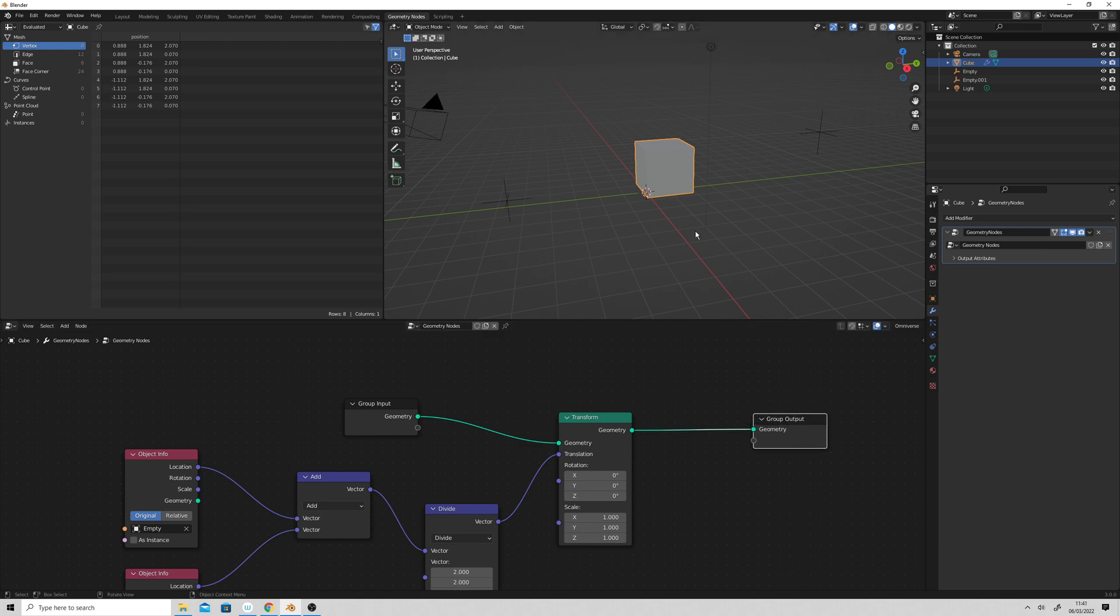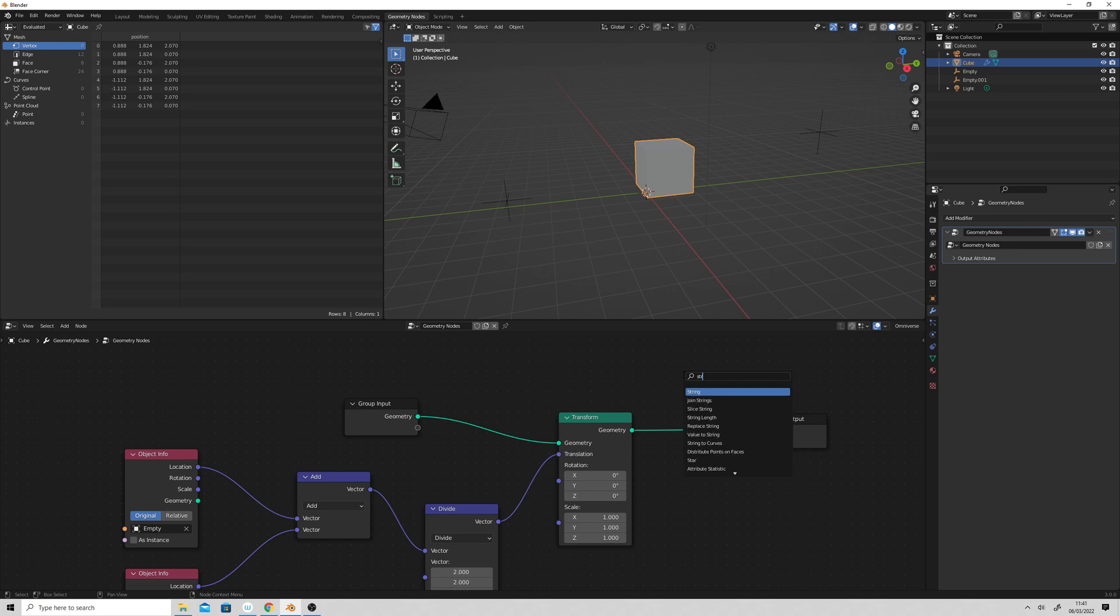between the two empties there. So let's do the string to curve.